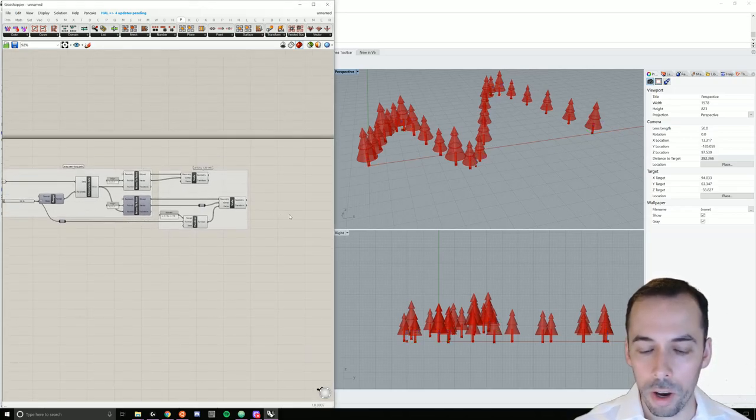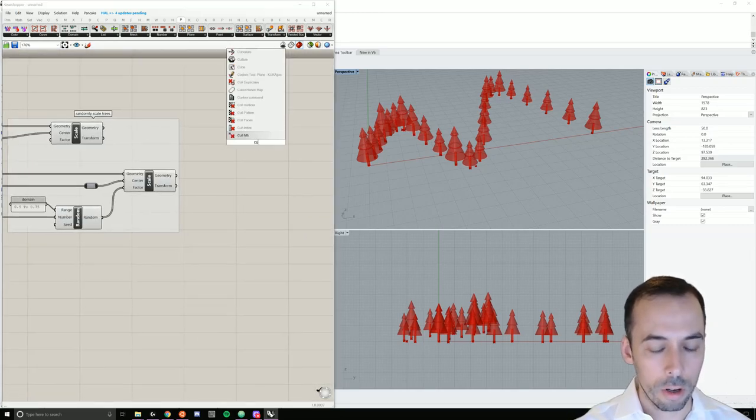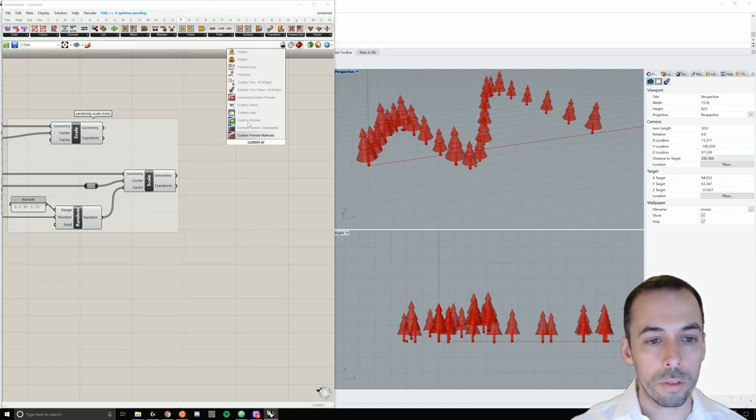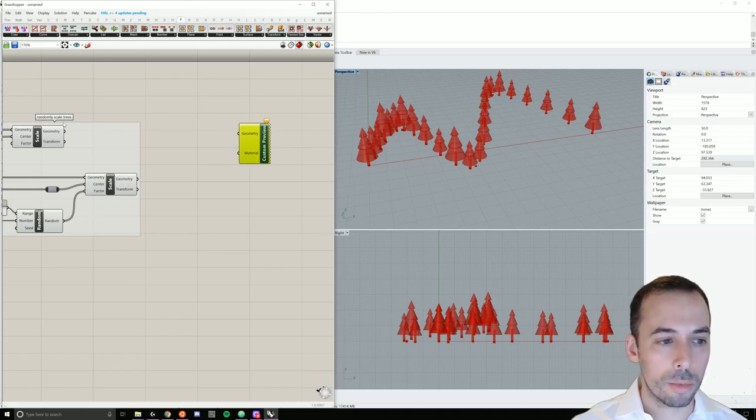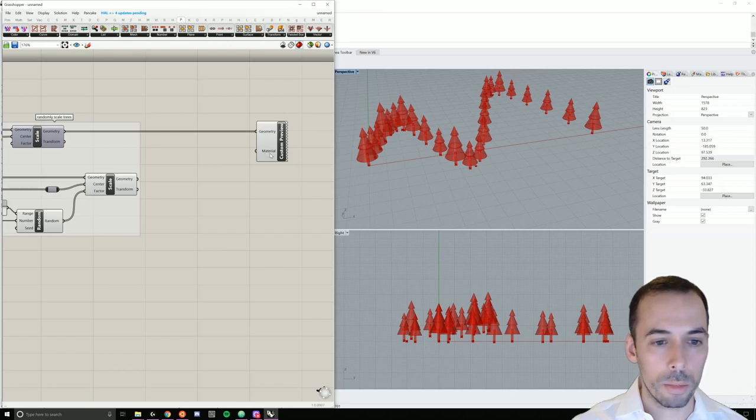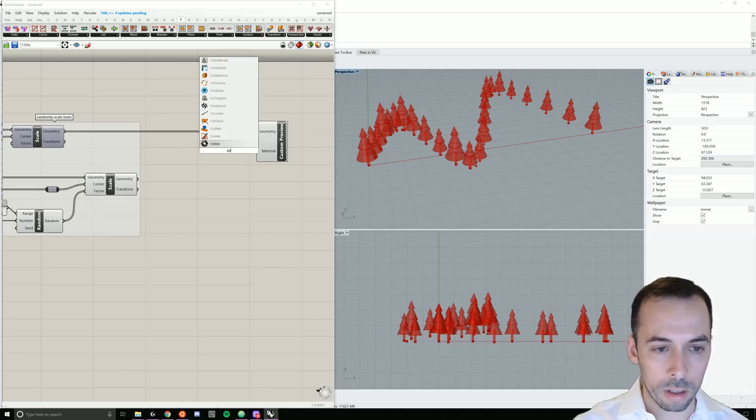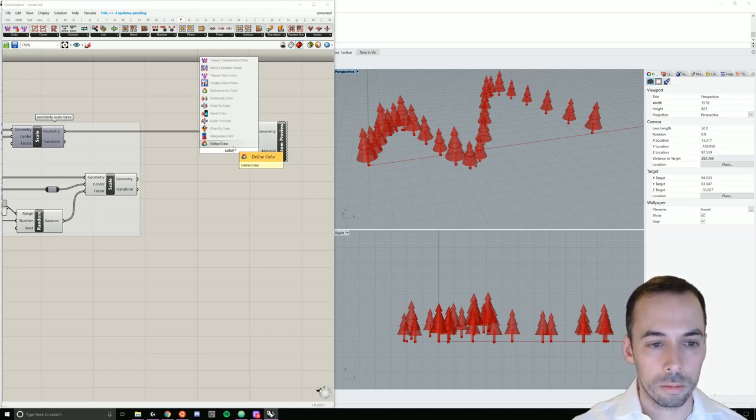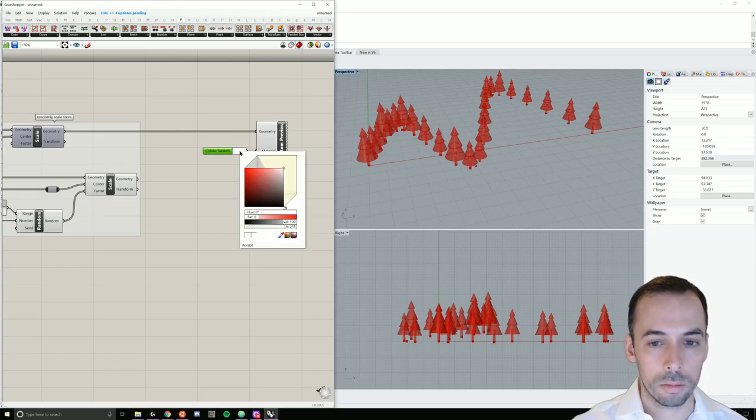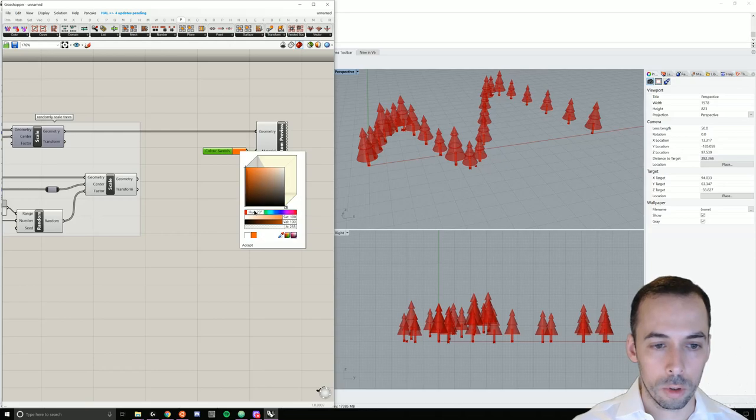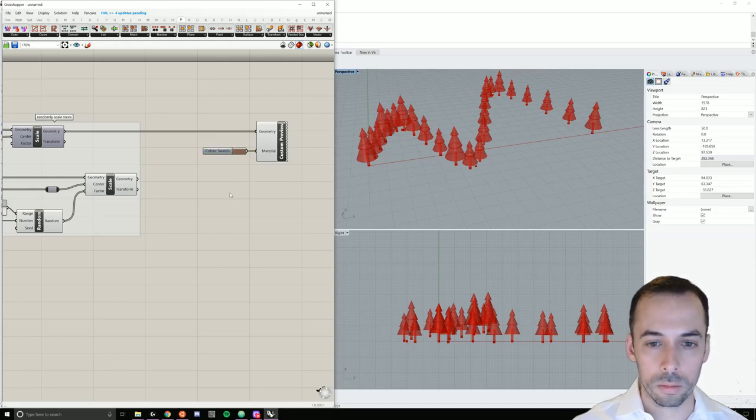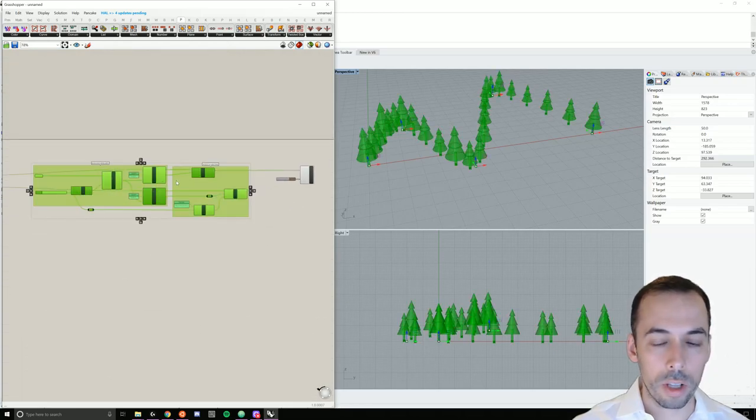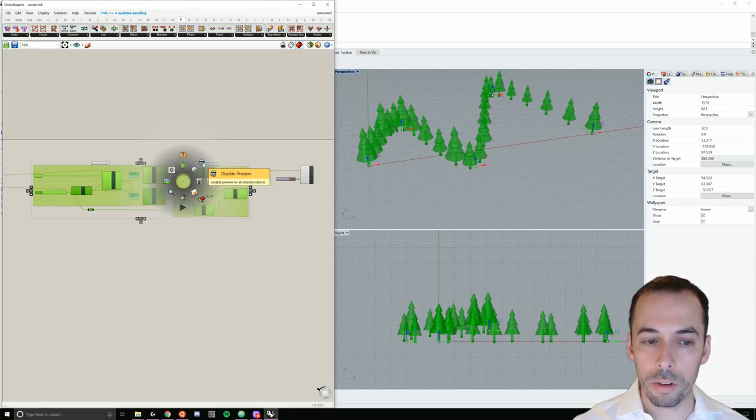And as a final step, I'll add color. So I'll add a custom preview for the trunks first. This will be simple. I'll just place the custom preview, connect it to the trunk geometry. And for the material, I will add a color swatch. And set it to a nice brown. Go ahead and select everything else. Click on the middle mouse button to pull up the context menu and disable the preview for this blindfold.